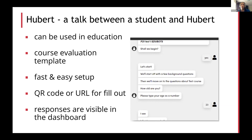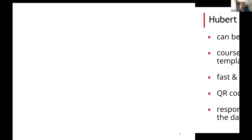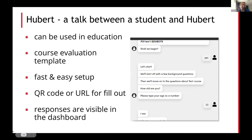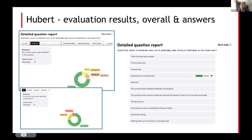Hubert can be used for course evaluation and teachers can pick a template or create their own. If we choose to go with a template, it is a rather fast and easy setup to create. Teachers can use a QR code or URL to invite students to fill out the survey, and responses are visible in the dashboard. On the next slide, I have placed several screenshots of the dashboard where teachers can analyze the results and see frequencies of most used terms, see the detailed answers from students, and make further analysis and adjustments to the course.